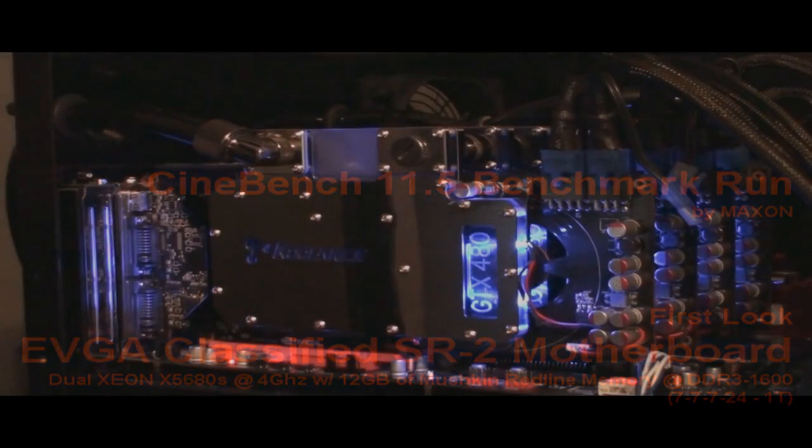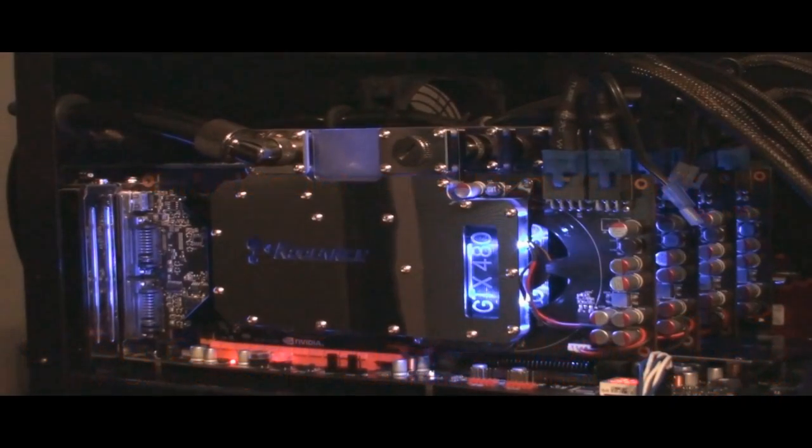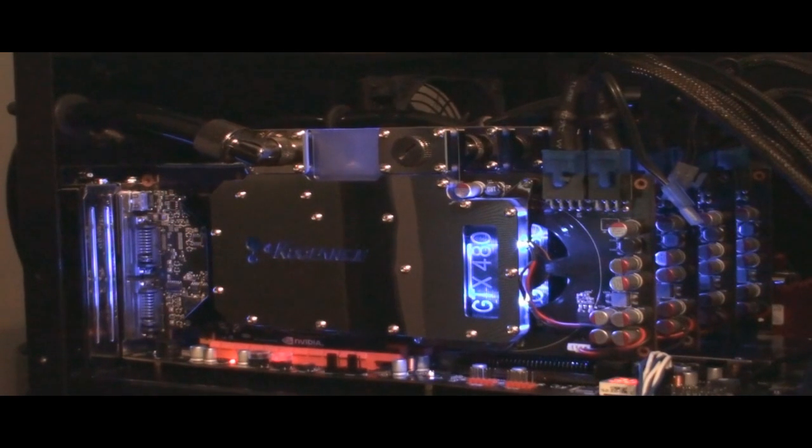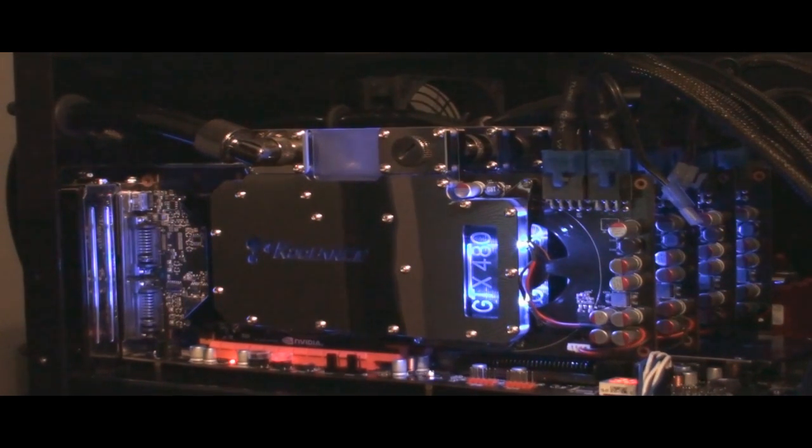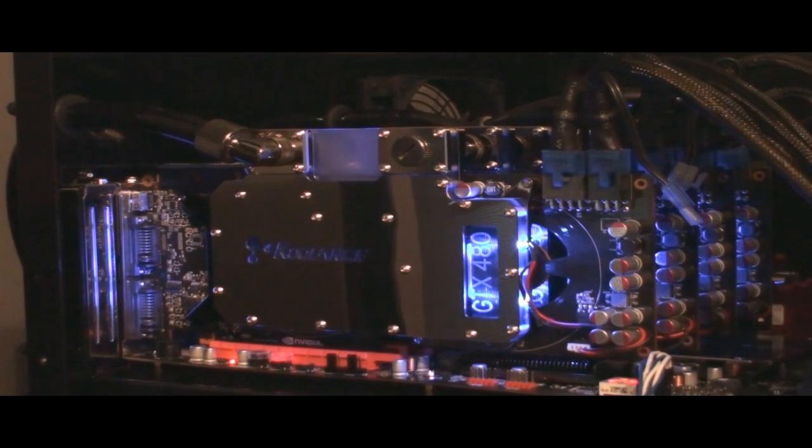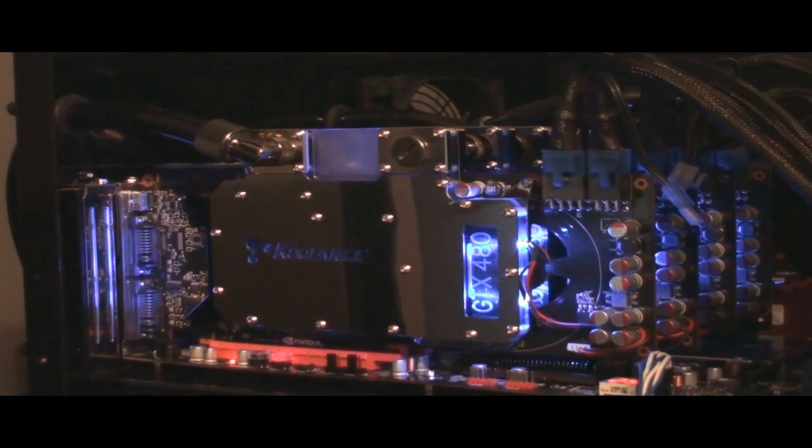Okay, I got power to my current build, which I have the SR-2 motherboard with two X5680s. So far, everything's working really well.